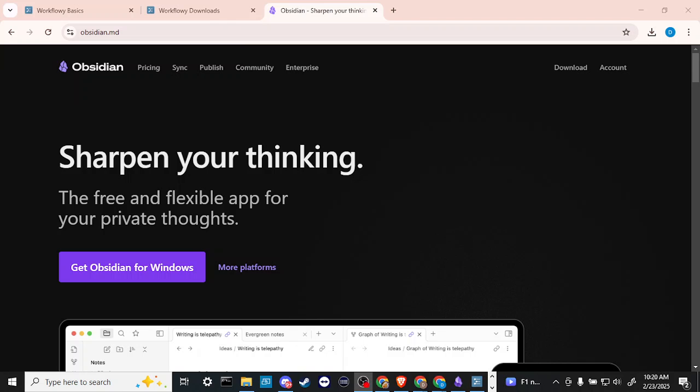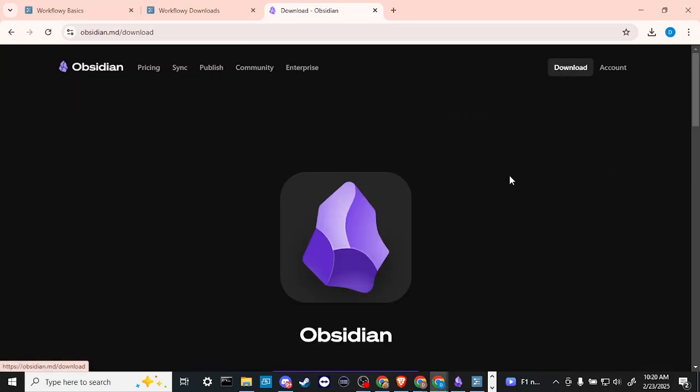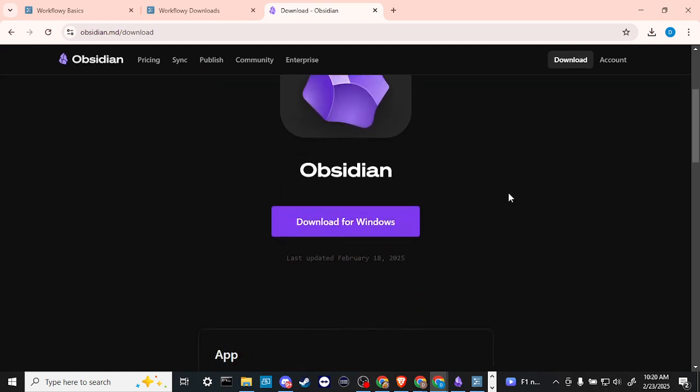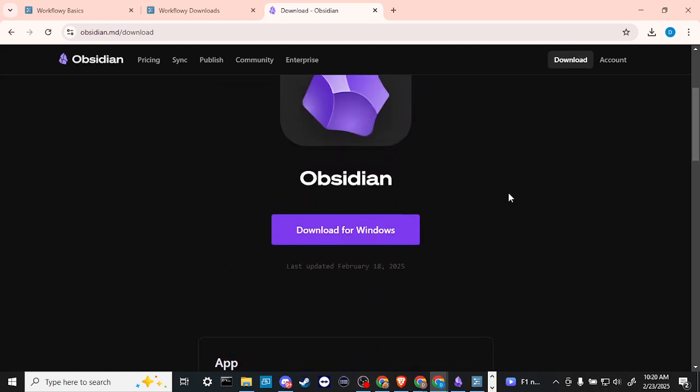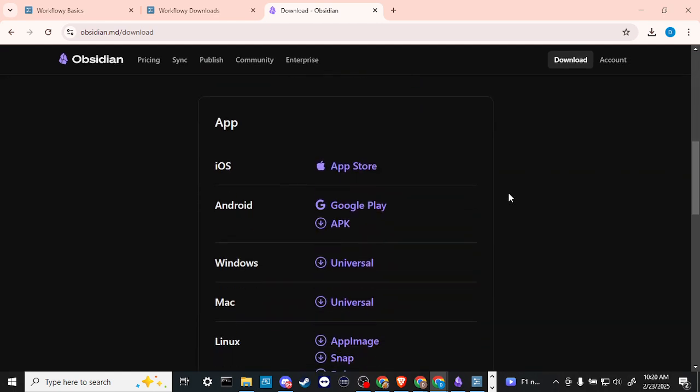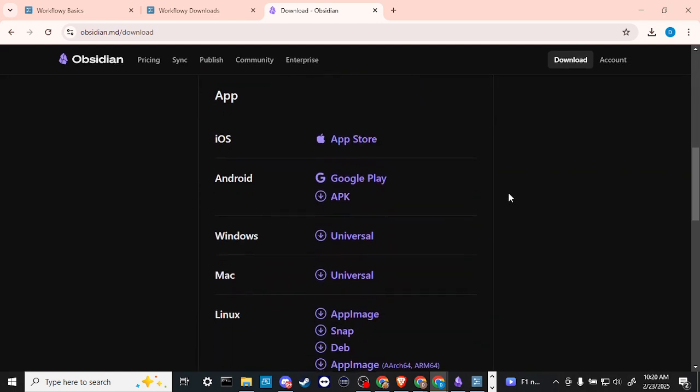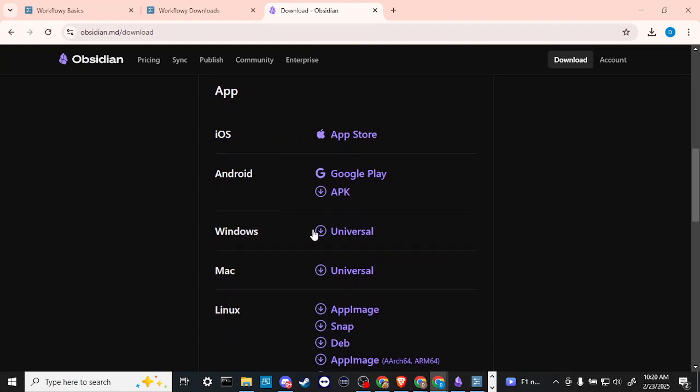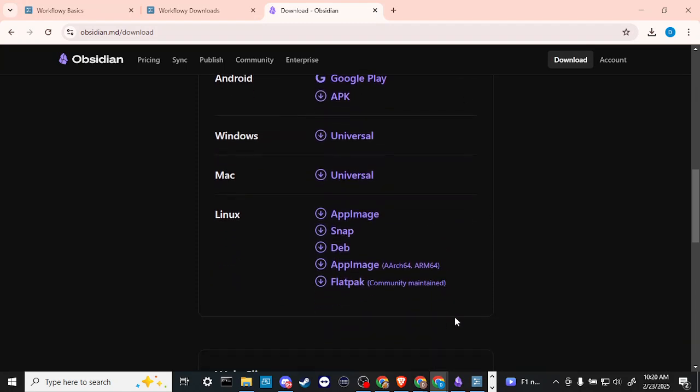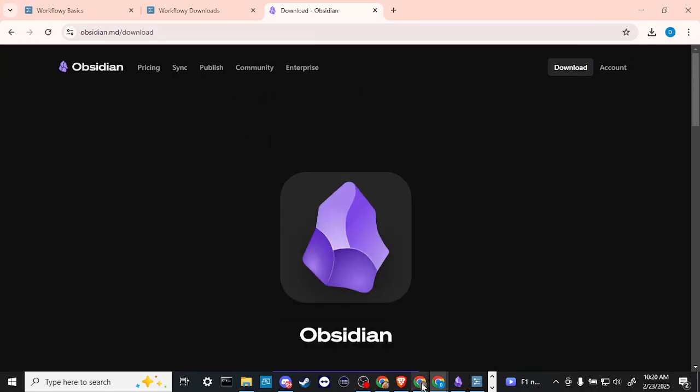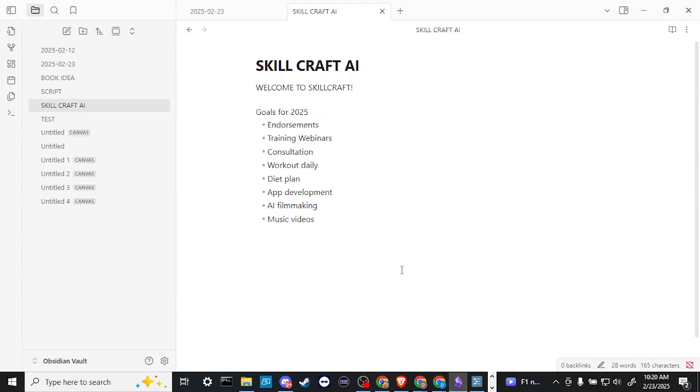Hey everyone, in this video let's do a comparison of Obsidian with WorkFlowy. In order to do so, let's start off here at obsidian.md, and this is where you can download Obsidian. It is available for your different devices. Just click on download there and you can see that we have it for Windows and we also have it for all our different devices here: iOS, Android, Mac, etc.